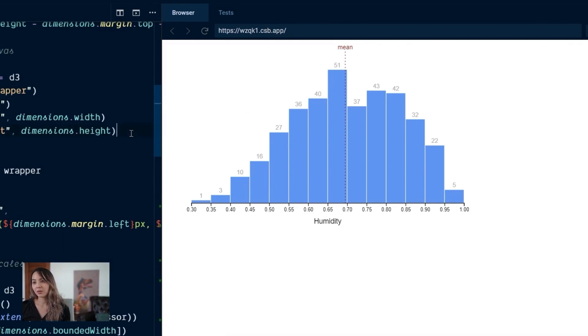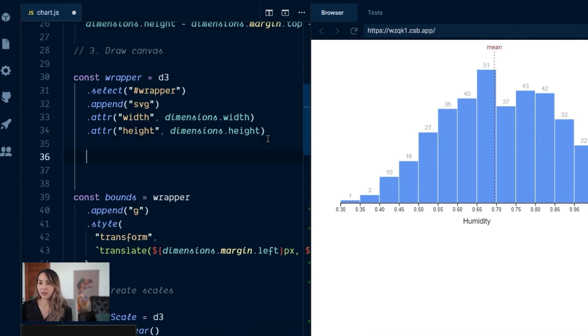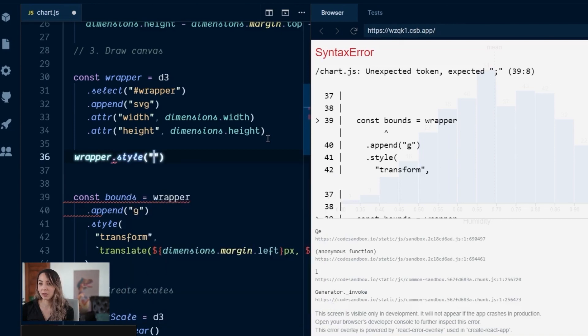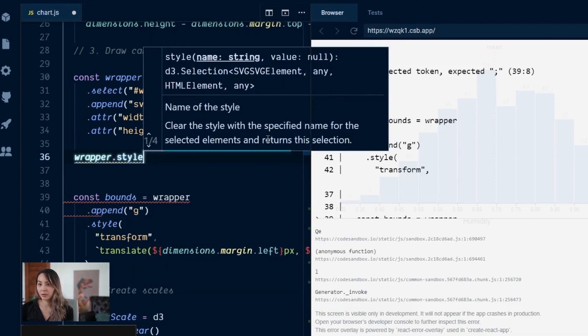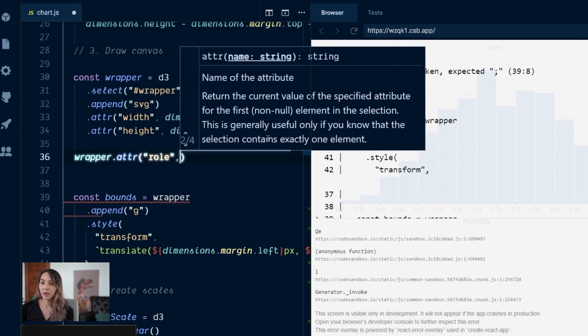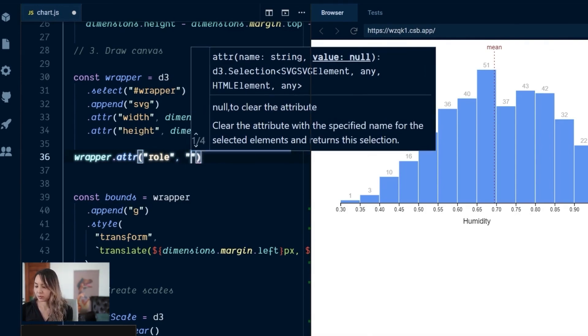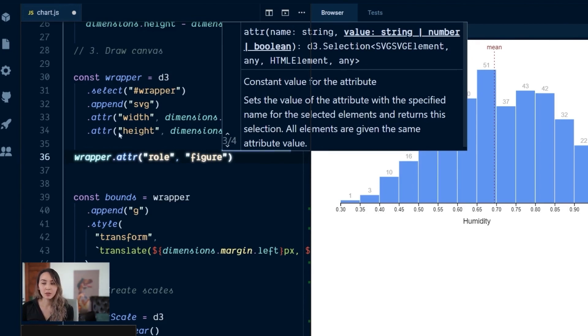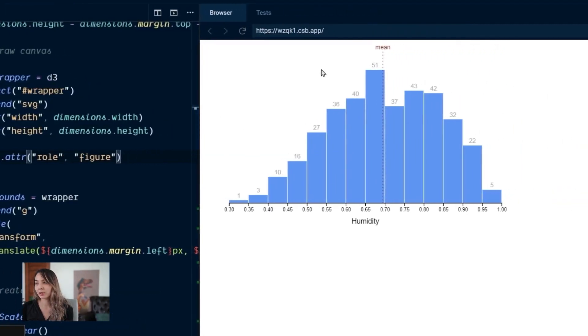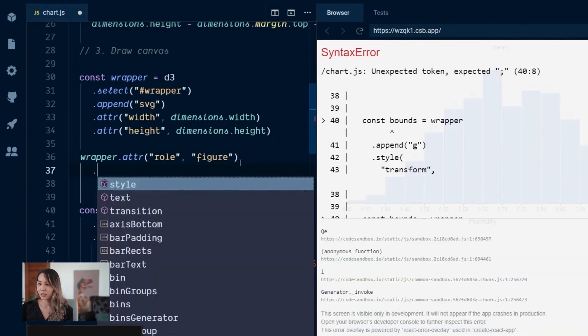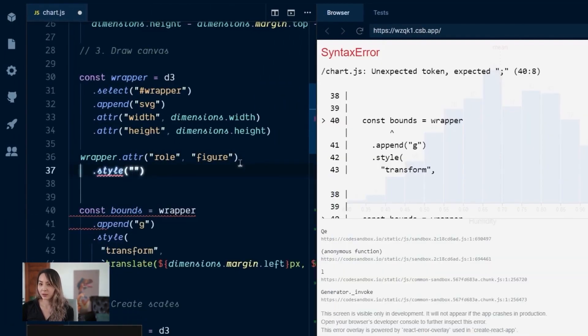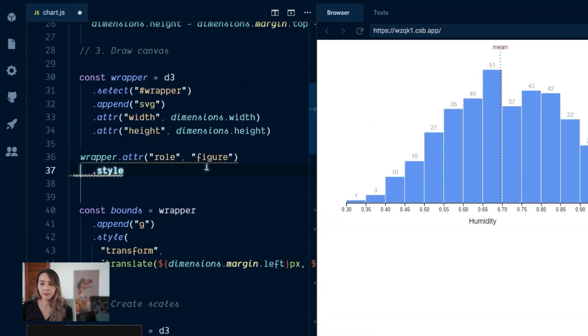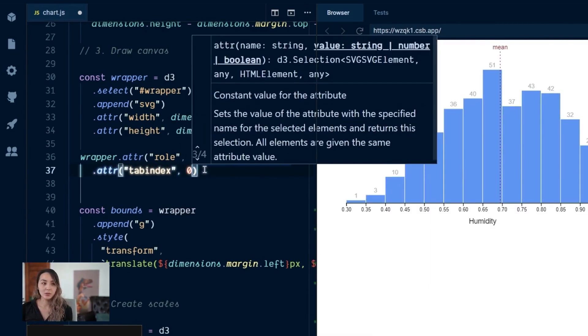So the first thing we can do is assign a role to our chart. So for our wrapper, we're going to add a role attribute. And let's tell the screen reader that this has a role of figure. And what role is doing is it's telling the screen reader what type of content this is. All right, so the other thing we want to do here is make sure the screen reader knows that this is an element that's tab-able to. So in order to do that, we'll add an attribute of tab index and set that to zero.